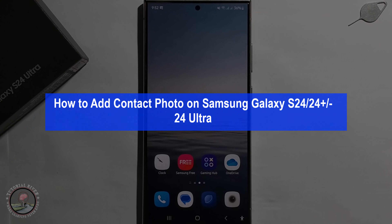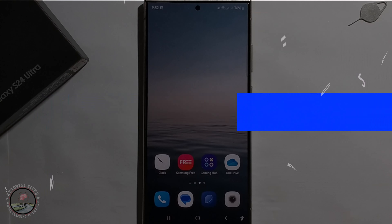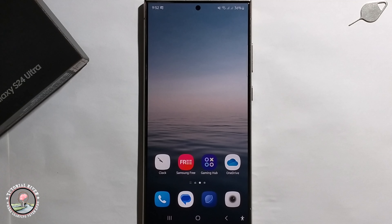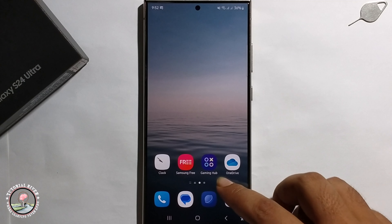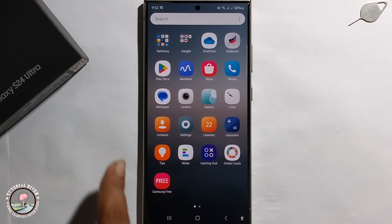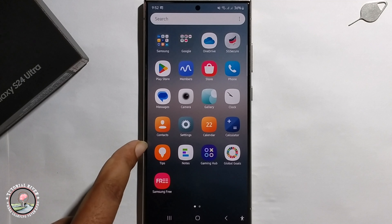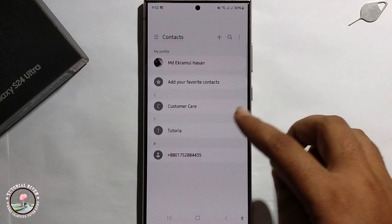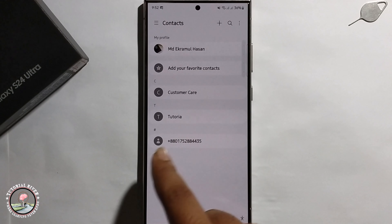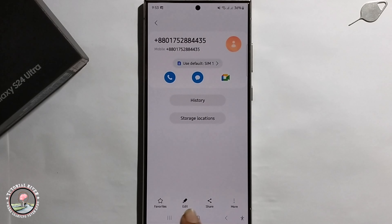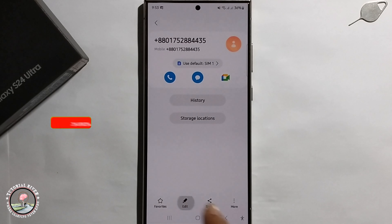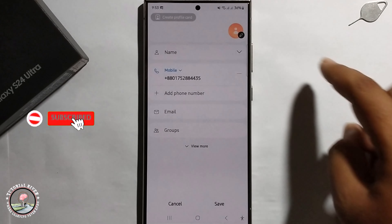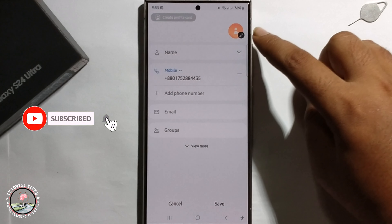Hey everyone, today I'm going to show you how to add a contact photo on Samsung Galaxy S24 Ultra. First, open the Contacts app, select a contact, click on the edit option, and then tap the pen icon.